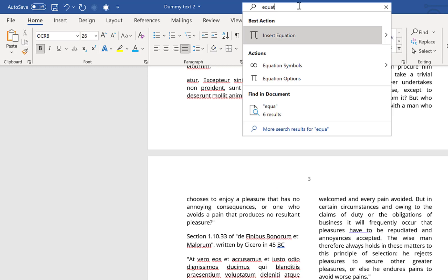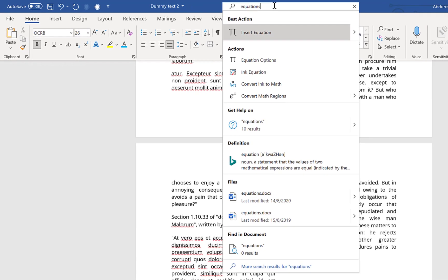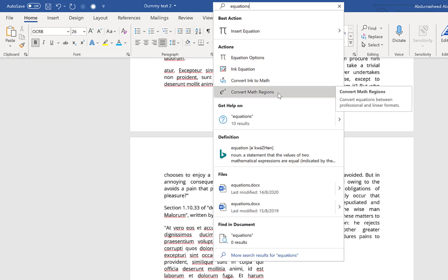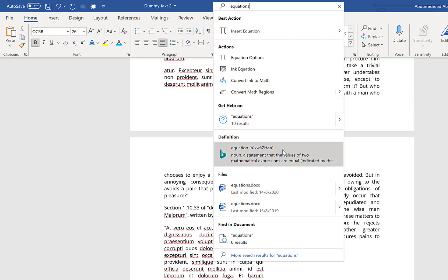From here you can search for anything. For example, I can search for equations. Once you search for a particular icon or particular feature, you can easily trigger it from here. Once I click on this it will open up the equation editor directly from this search. You can have a range of options and actions that you can see from that particular feature.